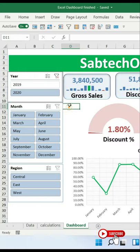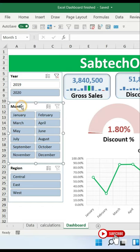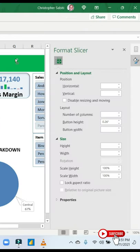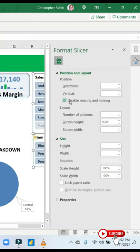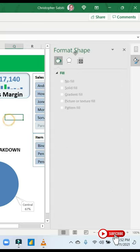And that's all. You'll find that I can no longer move this and I cannot resize this. So go ahead and select all the slicers you have in your dashboard, then lock them and that's it.